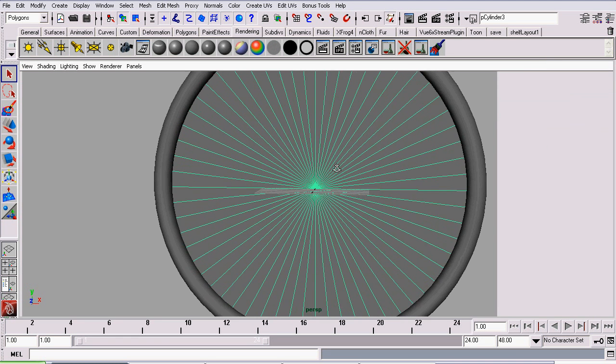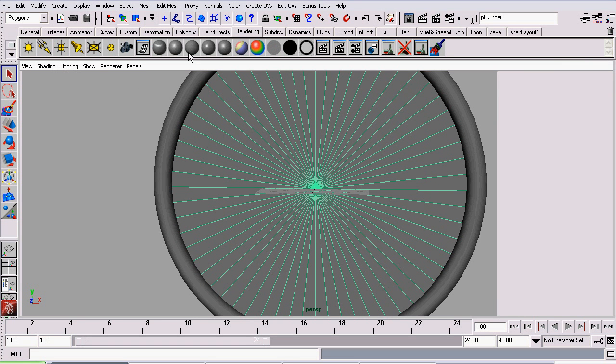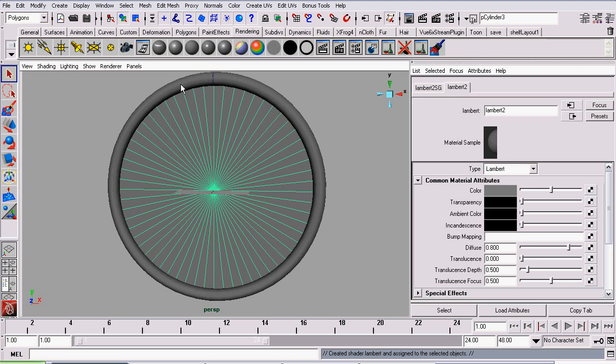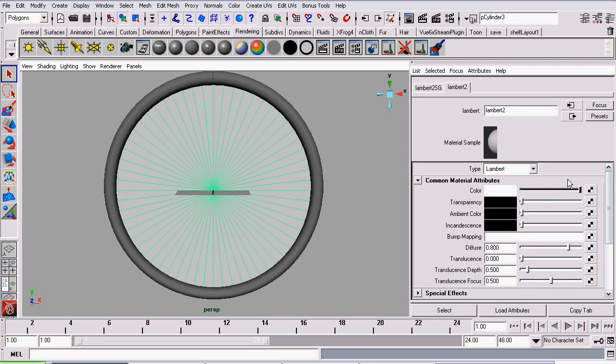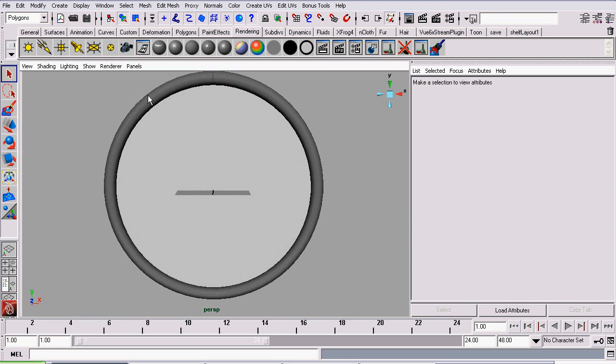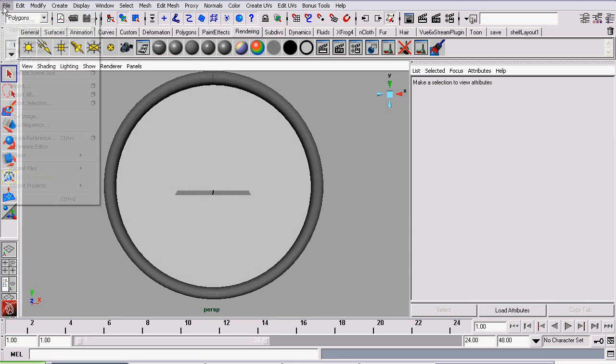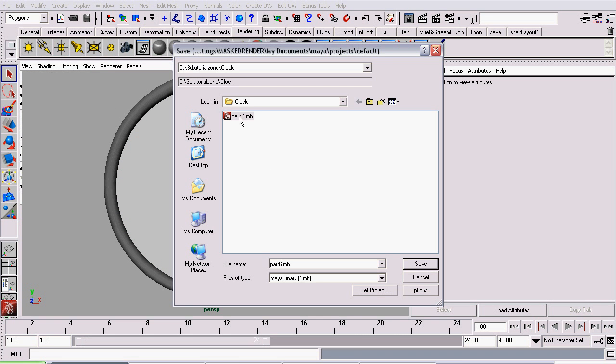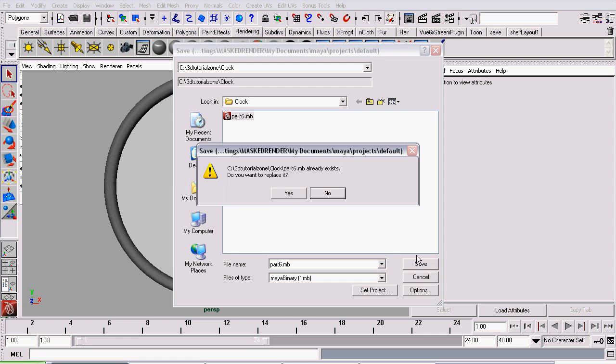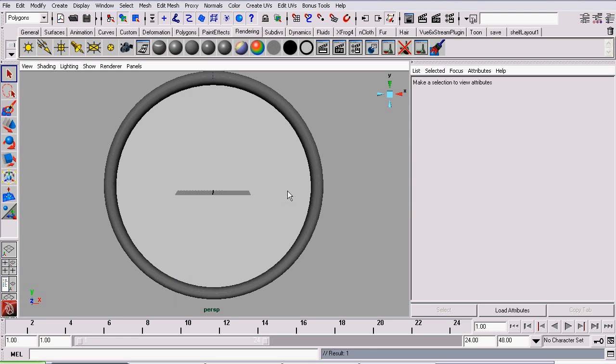And I'm going to assign it with a unique Lambert material. So on the rendering shelf, click the Lambert button. This will assign a Lambert to the selected material. Set the color to white, and that's pretty much it for this scene. I will now save it as part 6.